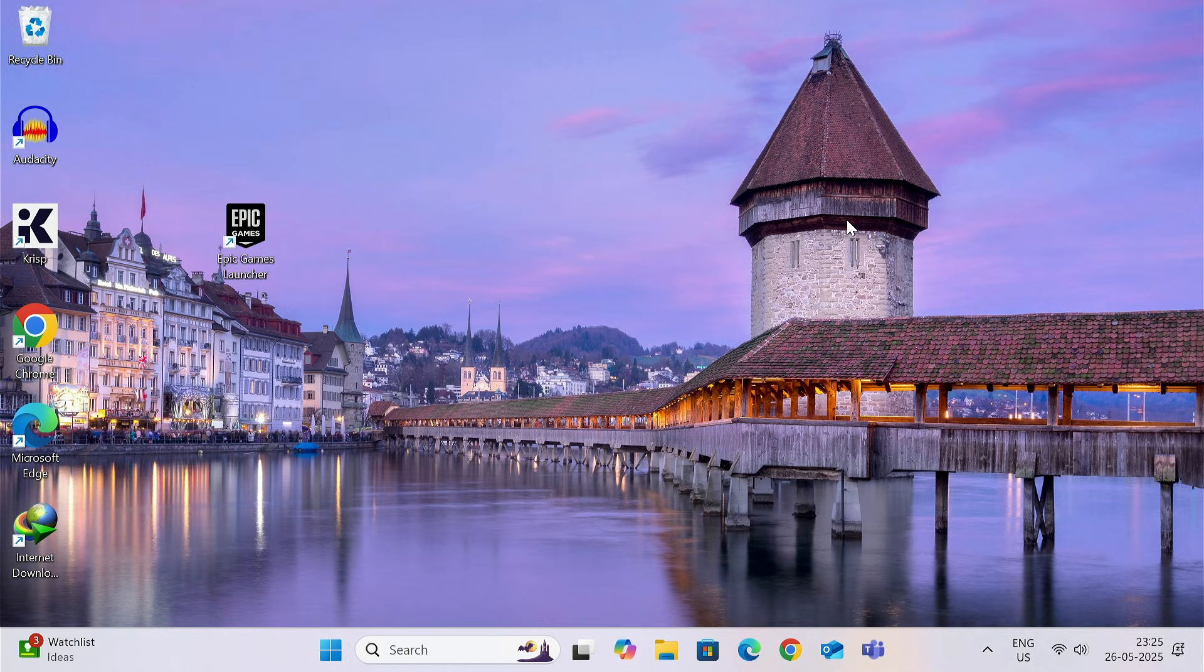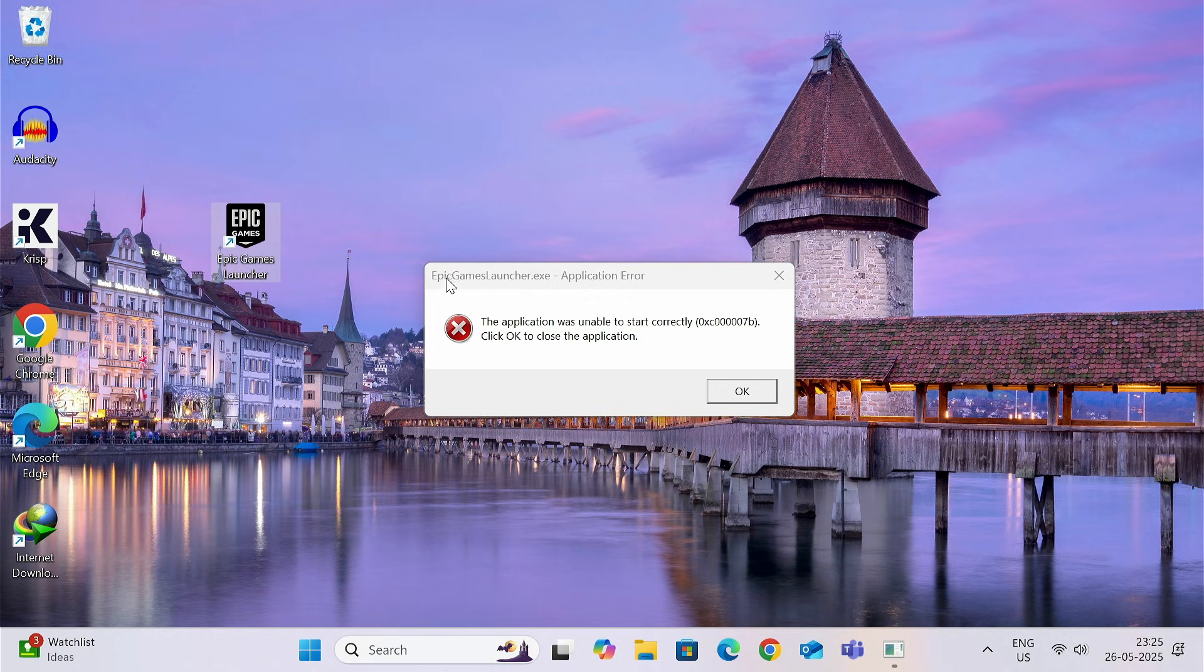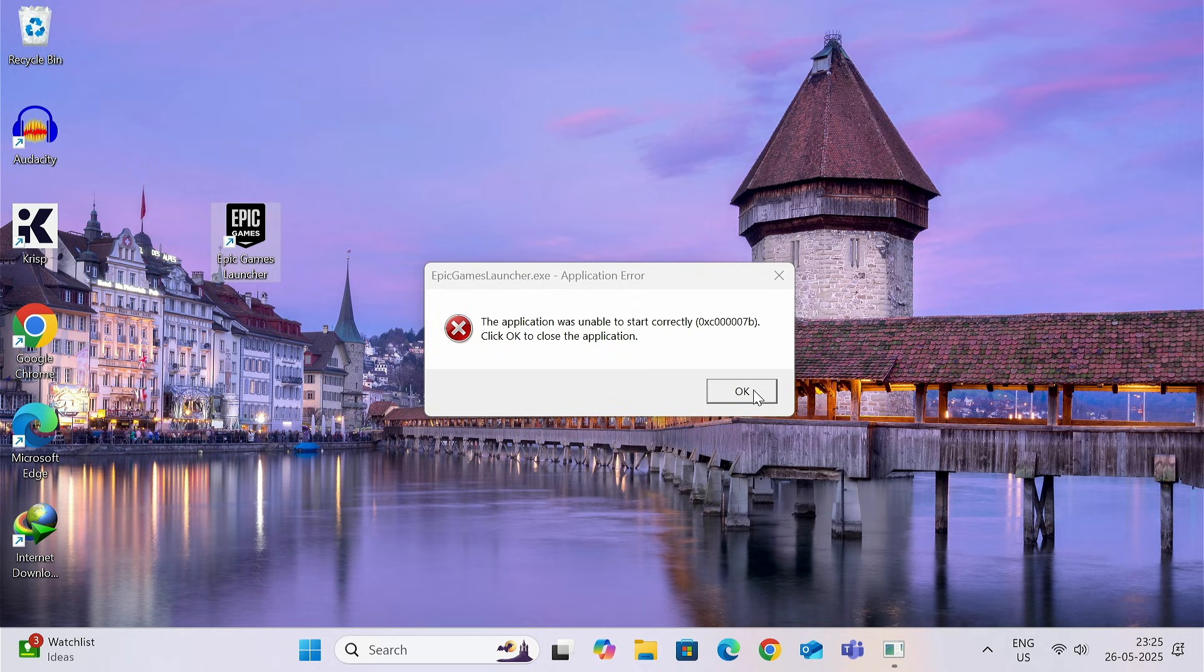Hi guys, in this video we are going to see how to fix this problem that says error code 0xc00007b while opening Epic Games Launcher or any other games. We are going to take only 5 to 6 minutes and fix this problem with 3 simple steps. So, let's start.